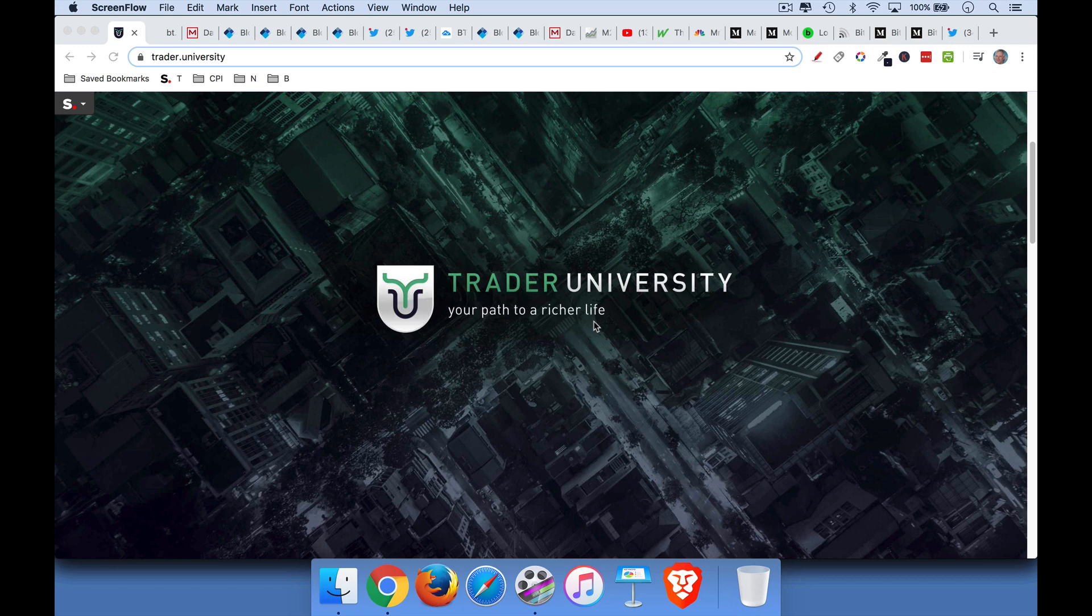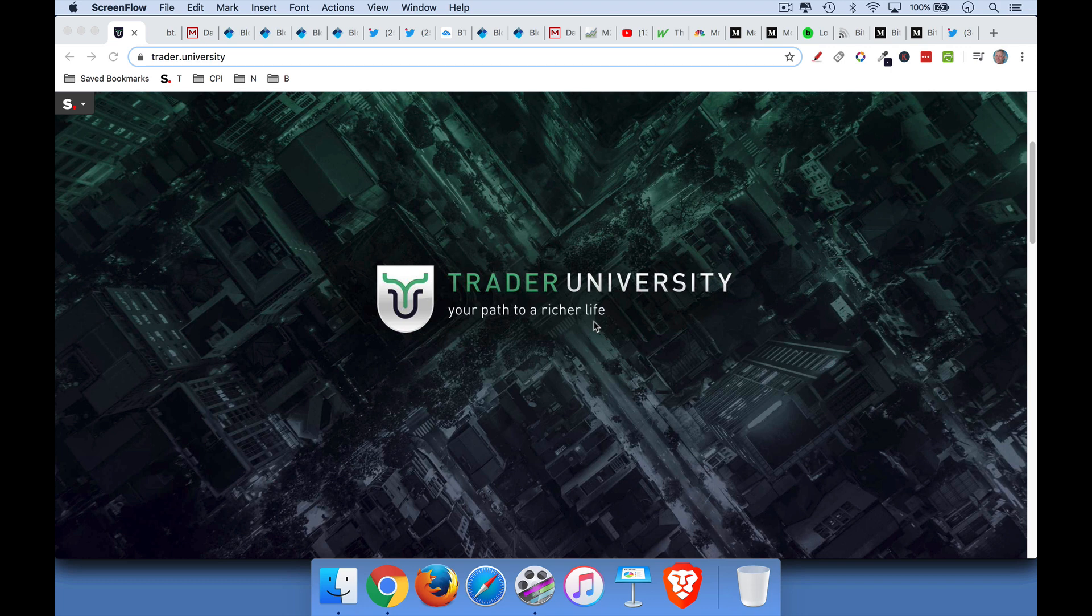Hi, this is Matthew Craddock from Trader University, and today I want to talk about the Bitcoin halving, which happened yesterday, May 11th, as well as some new price targets for Bitcoin.